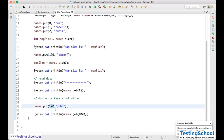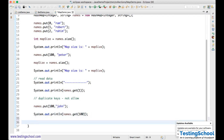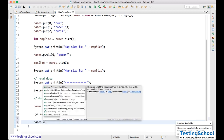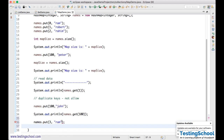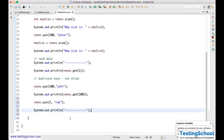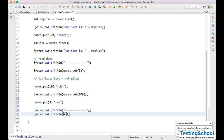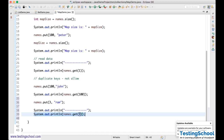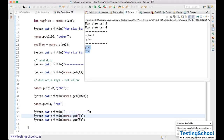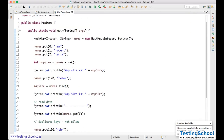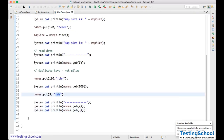However, duplicate values are allowed. I add names.put(3, 'Ram') — Ram is also at key 0. When I access names.get(3) and names.get(0), both return 'Ram'. Values can be duplicate, but keys cannot. If you put a duplicate key, the value will be replaced.